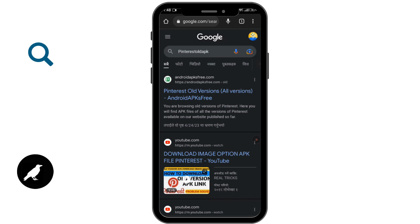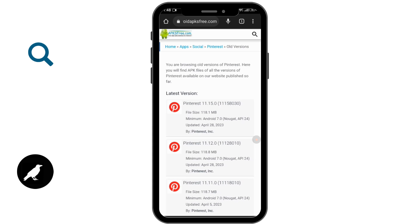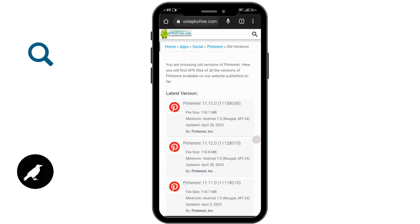Tap on the first link and you can see the older versions of Pinterest. Simply tap on one and download it to your device. After that, you will finally be able to solve the Pinterest message not working problem.